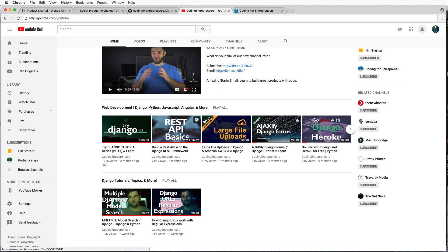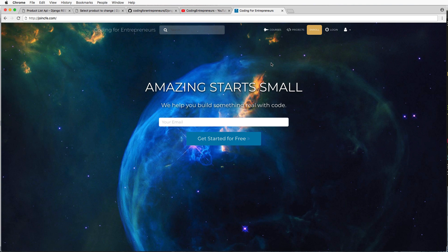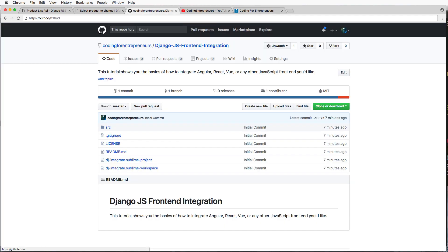Front-end client frameworks change often, so whether you're using React, Angular, or any other front-end web framework, this will still be relevant — you just need to use the API you built with Django to work with those clients. We also cover this in more detail at joincfd.com/courses, with a course integrating Angular with Django side by side. All of this code is on our GitHub, called the Django JS Front End Integration.